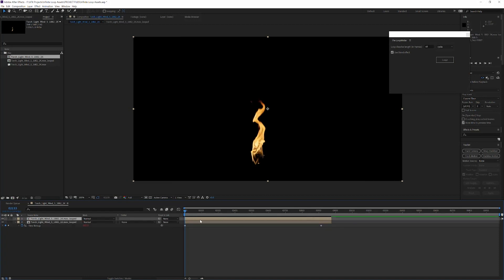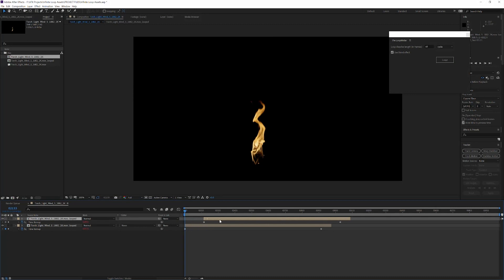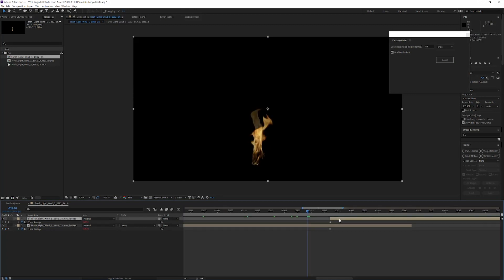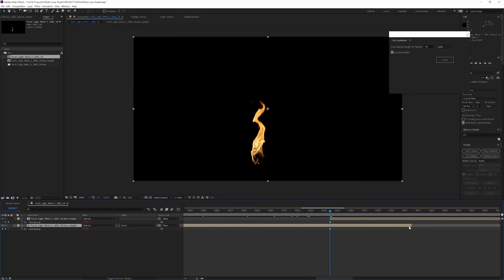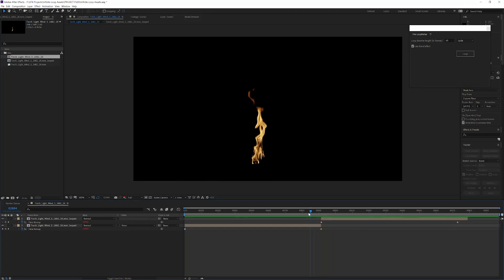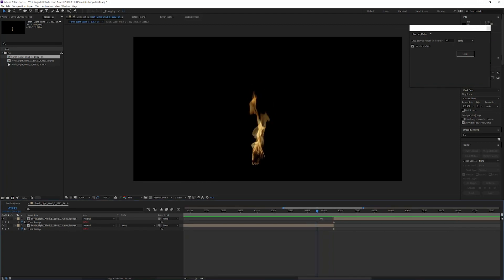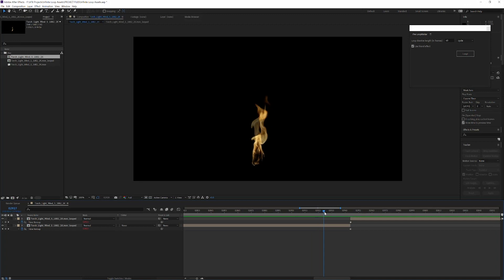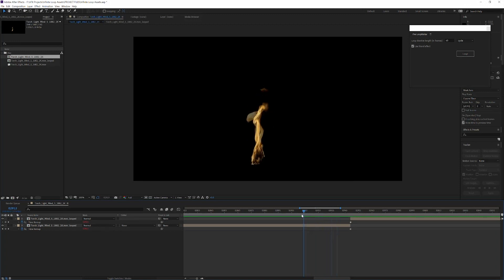I'm going to duplicate this clip. I'm going to hit U to reveal the keyframes and I'm just going to line up the keyframes from the end of the first clip and the beginning of the second. And it's also important to drag this back so that it's not overlapping at any point. So as we scrub across the timeline here, you'll be able to see that it's not looking very seamless. This is due to the frame amount that we've selected.